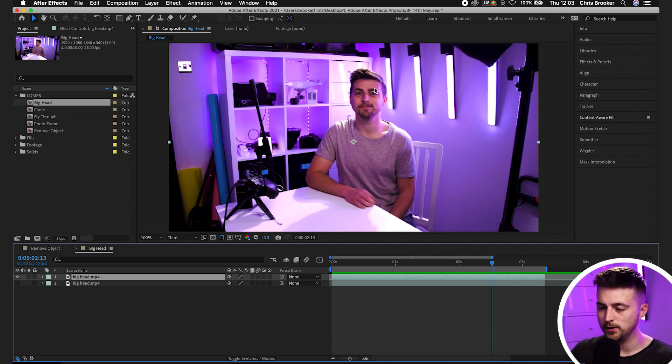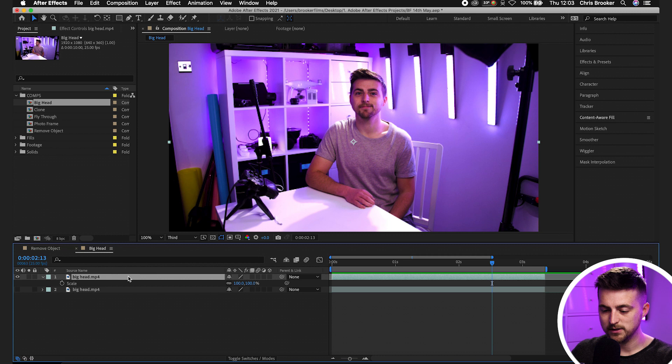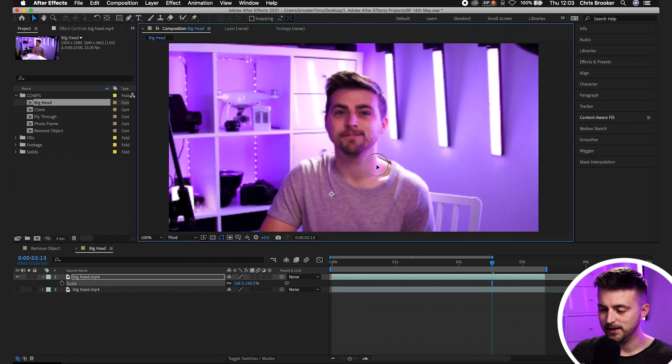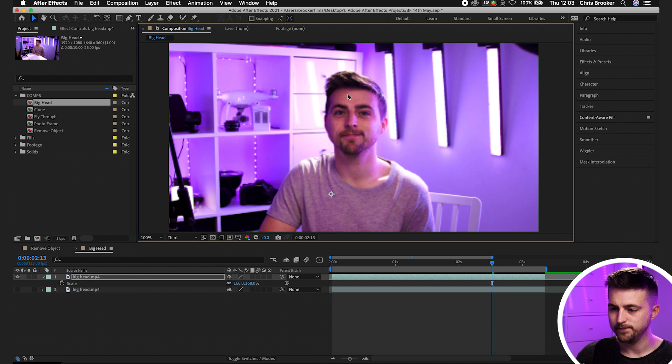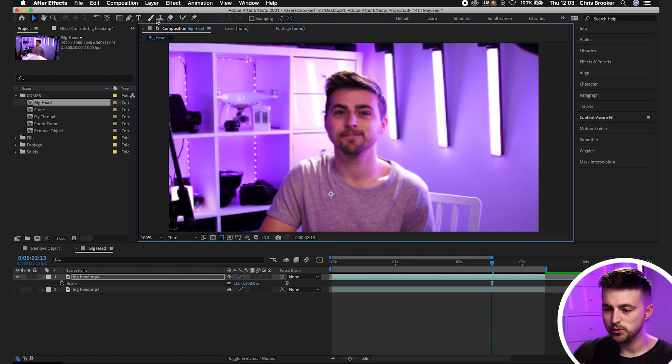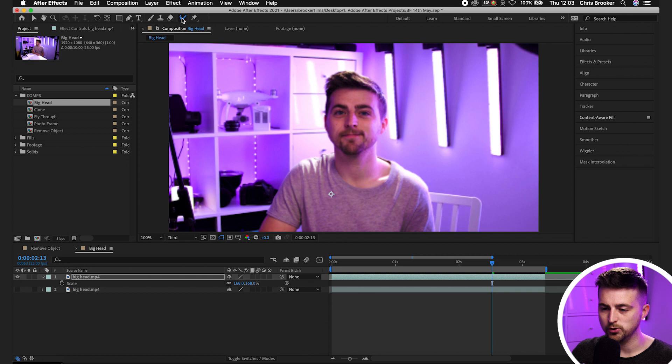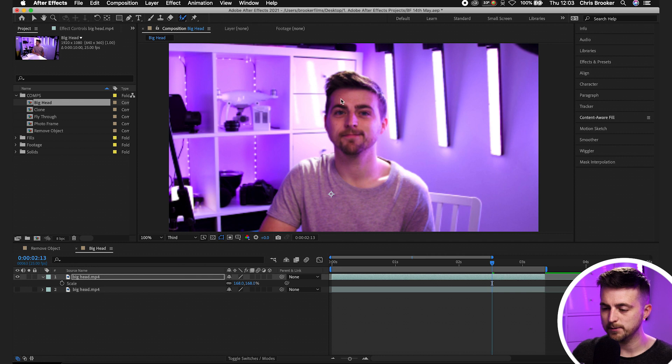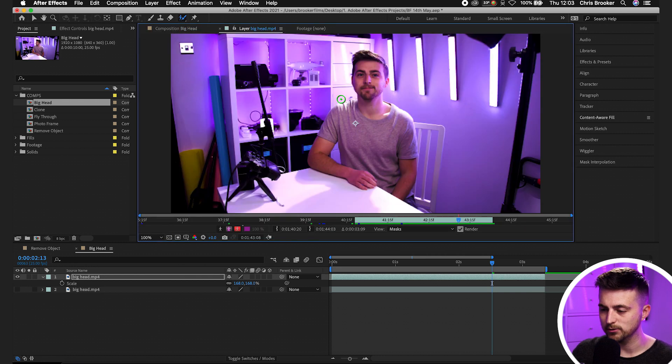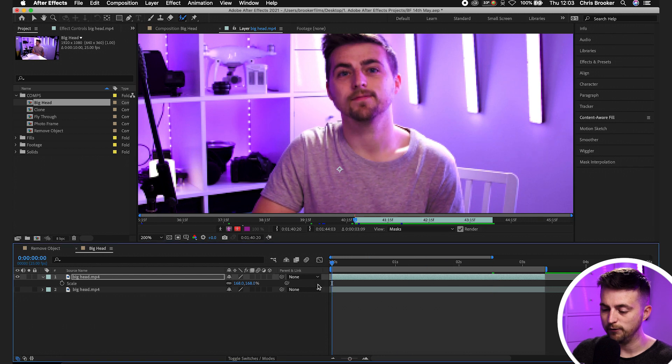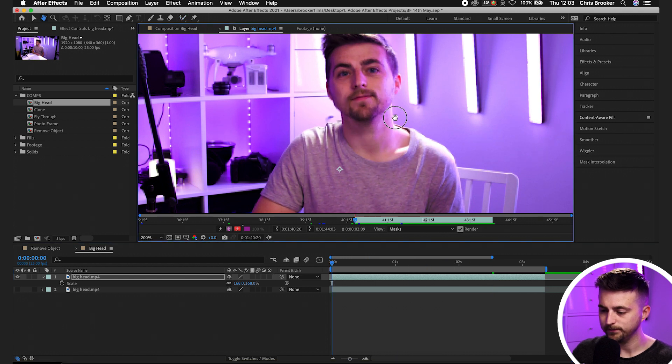Now, what I'm going to do is just increase the scale of this. So press S, increase the scale, and I'm just going to work on this bit here. So I'm going to go into the roto brush icon at the top, the roto brush tool, double click that area. So we'll double click the footage and then we'll just zoom in on the footage and we'll go back to the very beginning of our video.